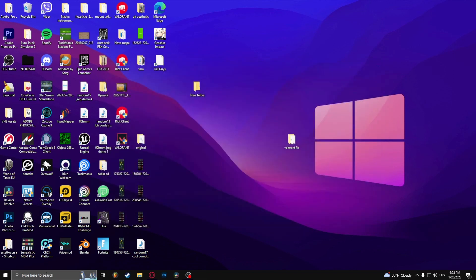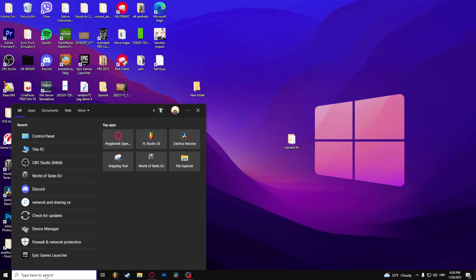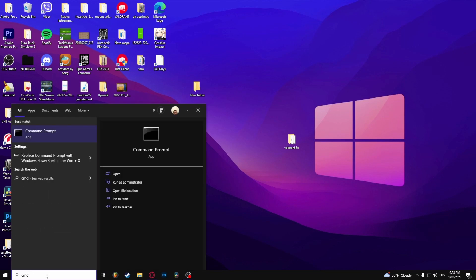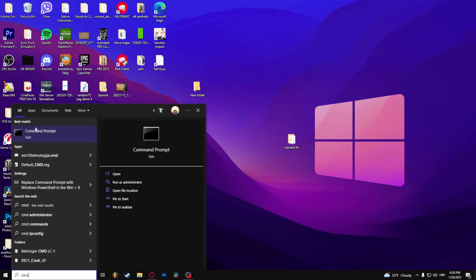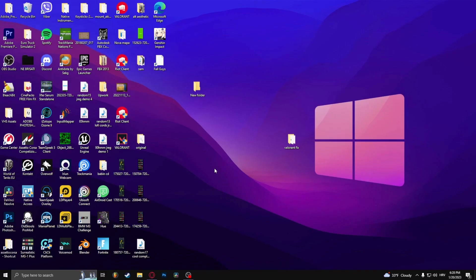The next thing that you need to do is type in CMD, right click the Command Prompt and run as administrator, select Yes.